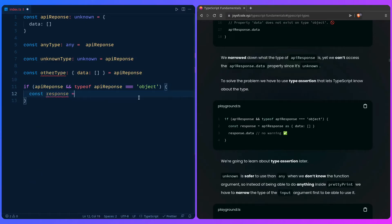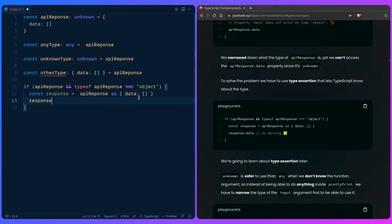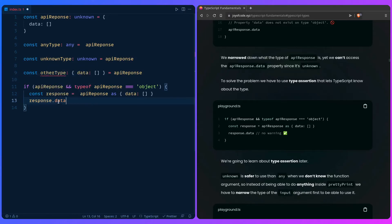So we're basically saying here: 'Hey TypeScript, I know better than you.' We use a type assertion to tell TypeScript the data is a specific type. When we say `response`, we get autocomplete with no warnings, and hovering over it shows the narrowed type. This is really awesome.